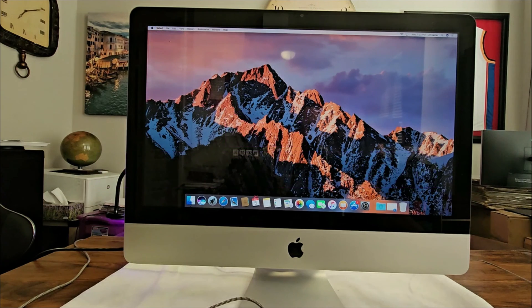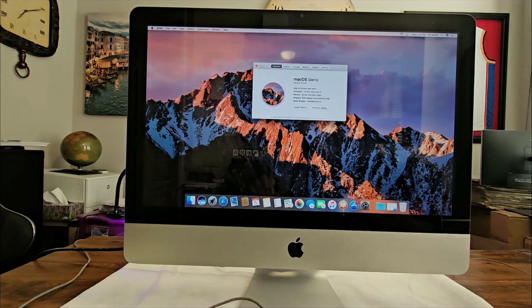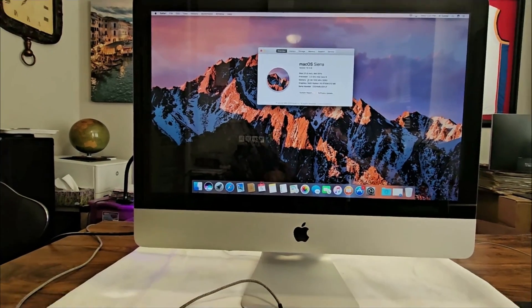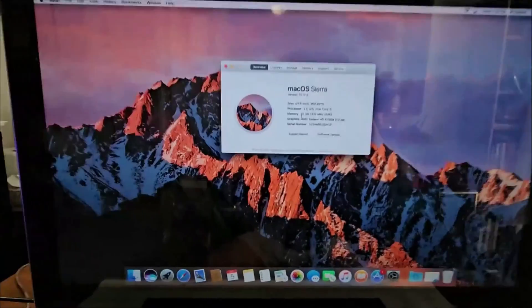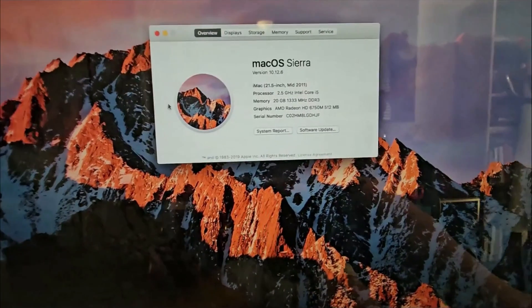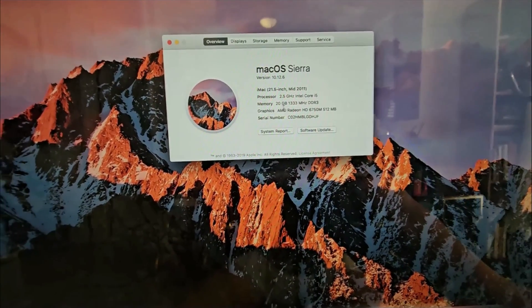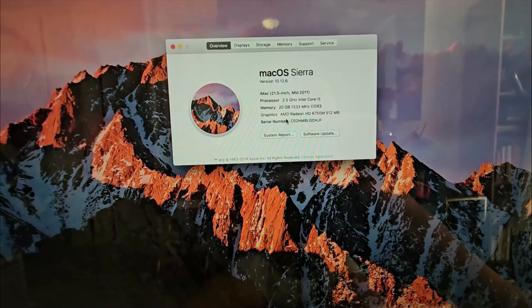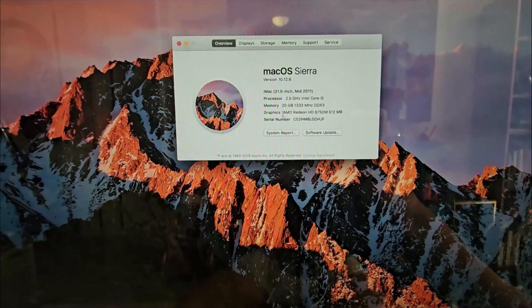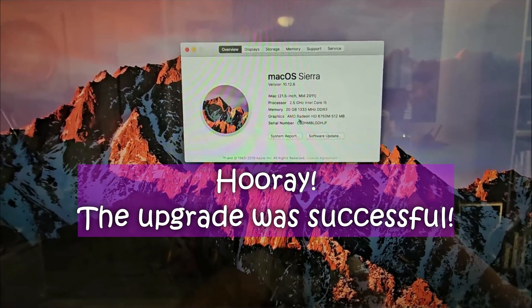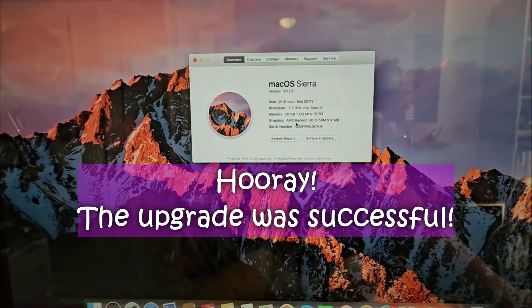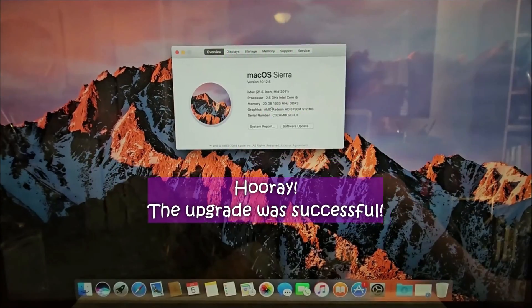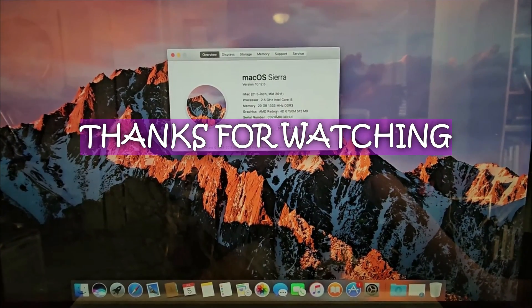About this Mac. Okay, so as you can see, memory: 20 gigabytes. So that shows the upgrade was successful. And now we have a total of 20 gigabytes of RAM.